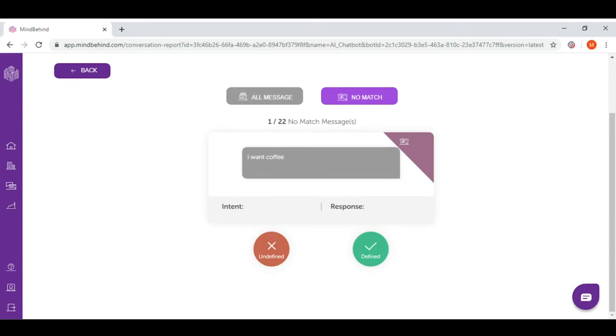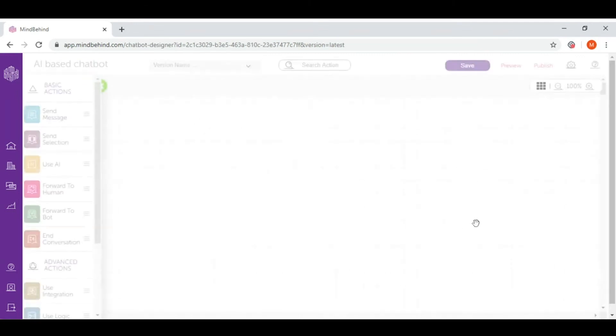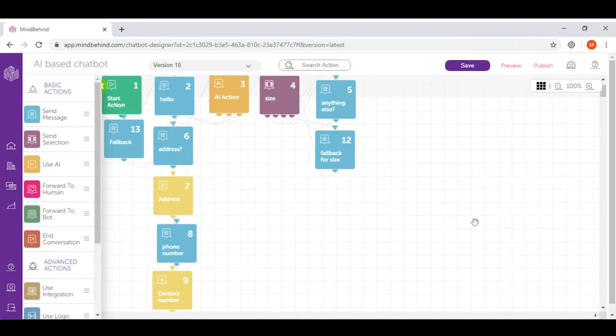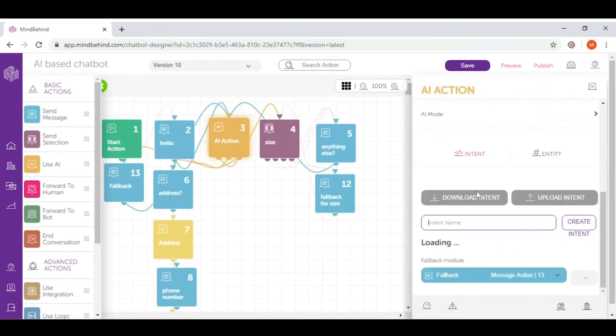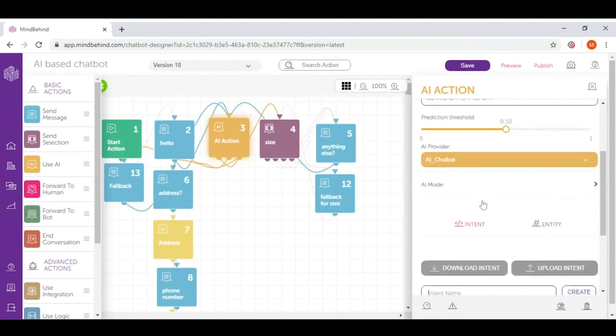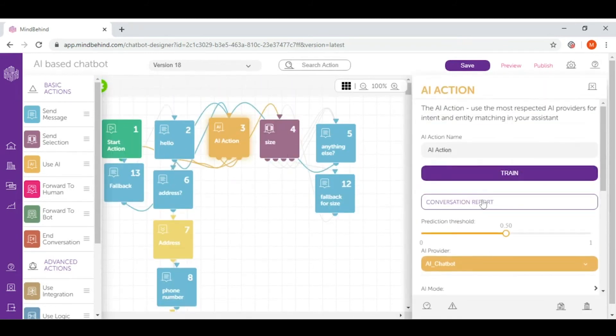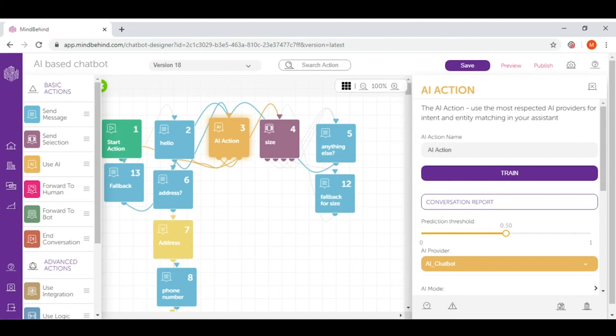Let's go back and have a look at prediction threshold. Prediction threshold is simply the percentage of resemblance you would like your AI to recognize when a user utterance arrives at your chatbot.